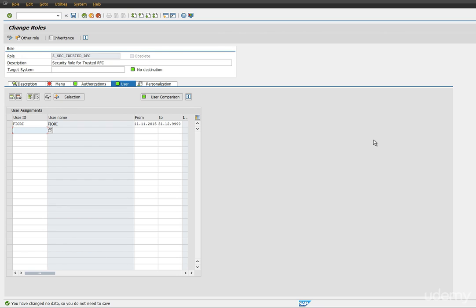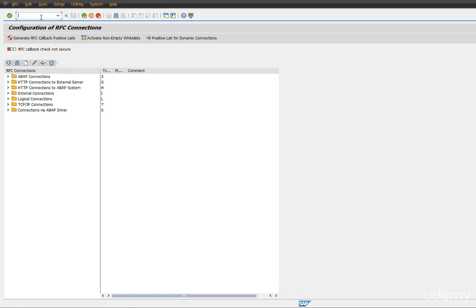Irrespective of whether the Fiori PFC roles have been assigned to your user, the first step is you need to have the security trusted RFC role to be assigned with the necessary authorization profiles. Once this is done, let's go and create a trusted RFC between these two systems.